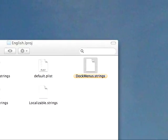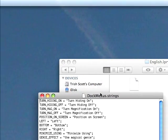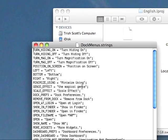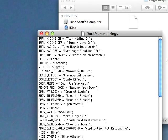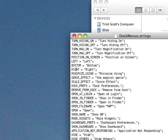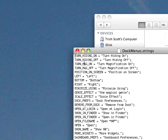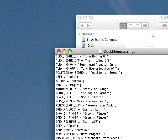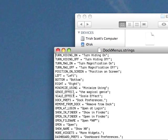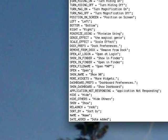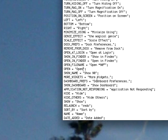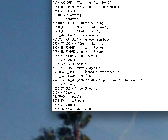So now go ahead and open DockMenus.strings. And basically, this is a whole list of words in a Dock. So you know what it says for left, bottom, right. You know, the magnification, open it, log in, open. When it says open, we can change that to, oh, it's another word for open.